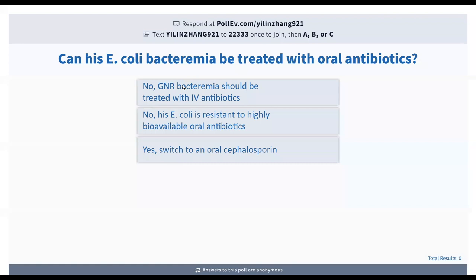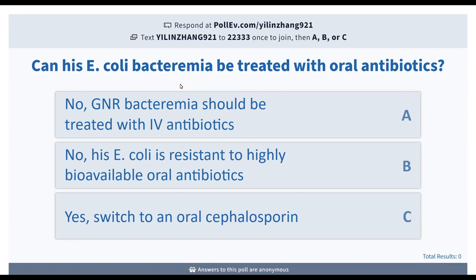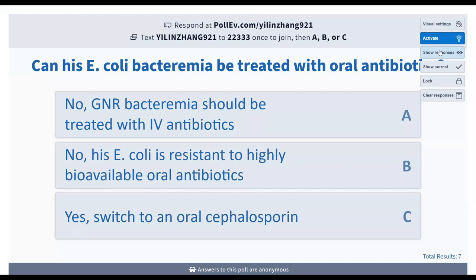Can his E. coli bacteremia be treated with oral antibiotics? Is it: A, no—GNR bacteremia should never be treated with IV antibiotics; B, no—his E. coli is resistant to highly bioavailable oral antibiotics that you might consider; or C, yes—you can switch to an oral cephalosporin? What do you guys think?